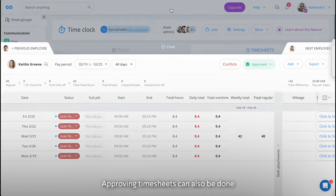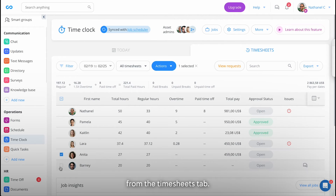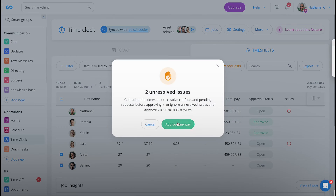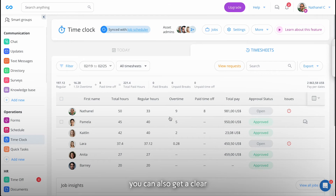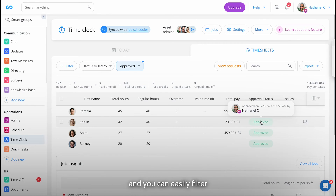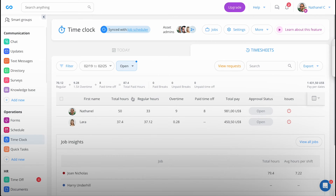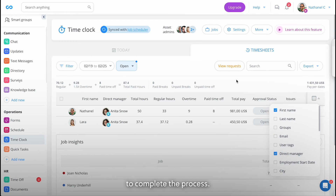Those with permission can unlock the timesheet by clicking on Approve once again. Approving timesheets can also be done for multiple employees from the Timesheets tab. Here you can also get a clear overview of what timesheets have been approved and by which manager, and you can easily filter for the ones that haven't. And if you want, even reach out to their managers to complete the process.